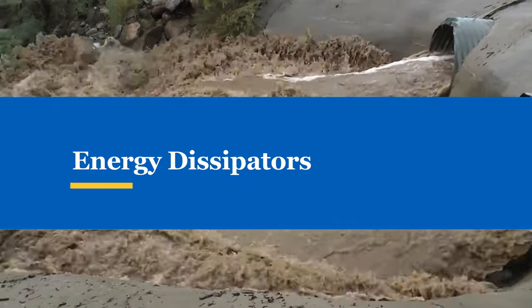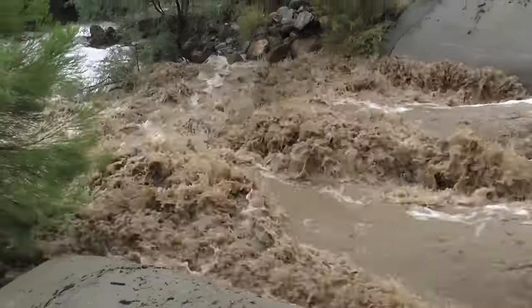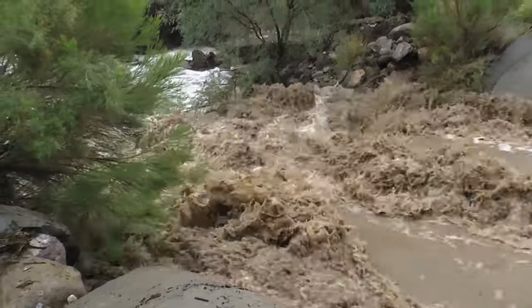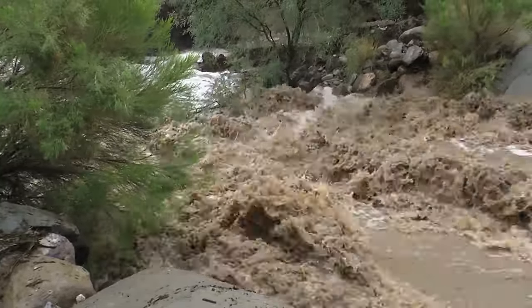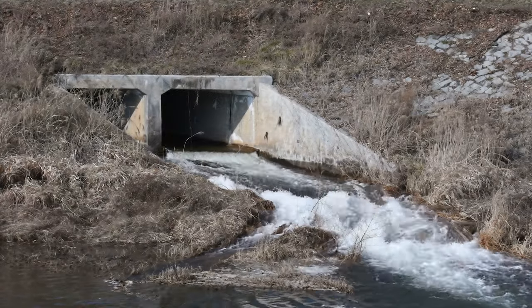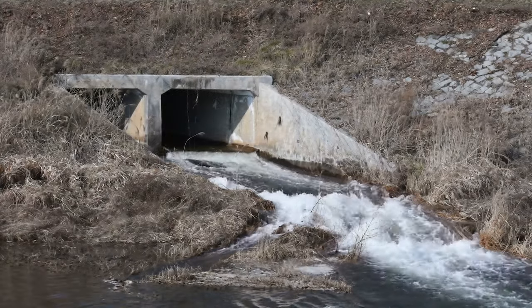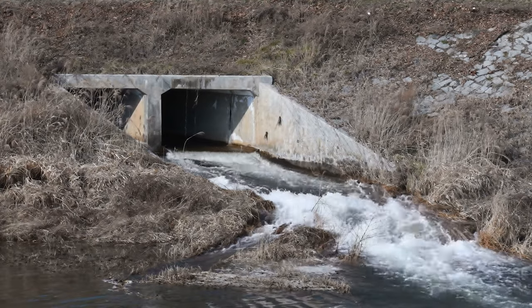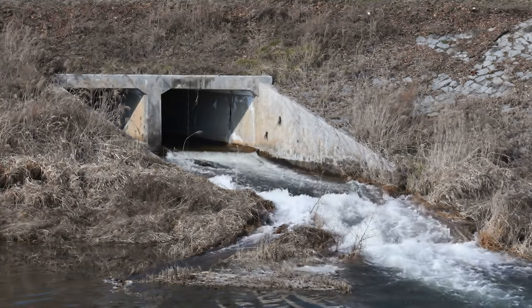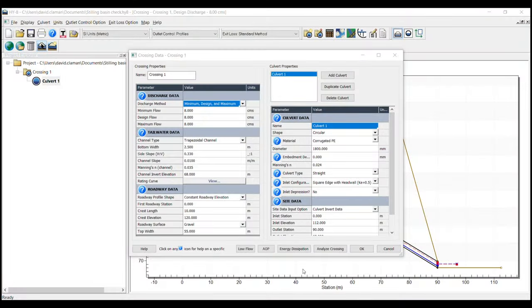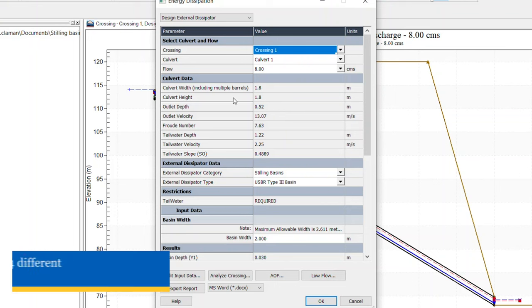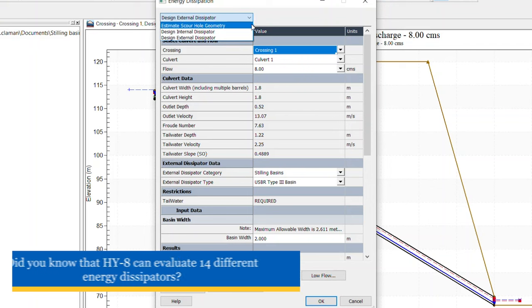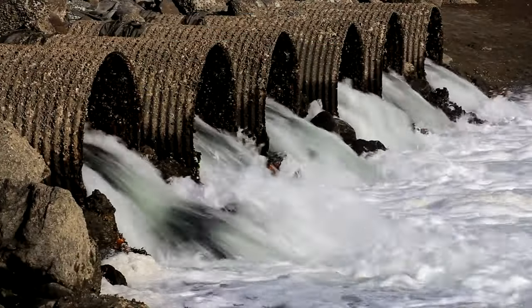Culvert outlet velocities can cause significant scour and erosion. Mitigating the outlet velocities can be challenging for the designer. The program provides an energy dissipator tool that follows the guidelines in FHWA Hydraulic Engineering Circular No. 14, the hydraulic design of energy dissipators for culverts and channels. The program can also quickly assess which type of energy dissipator will work for your location based on the flow, culvert shape, tailwater, and Froude number. You can also evaluate other internal and external energy dissipators. Based on the Froude number and the tailwater, some energy dissipators will not be applicable for your project.